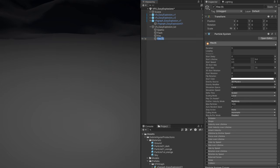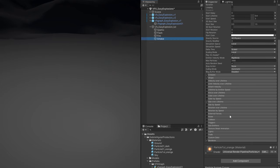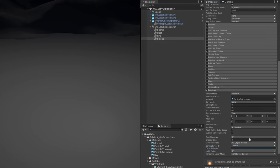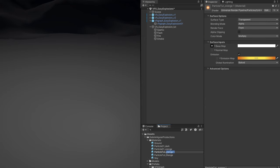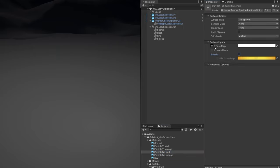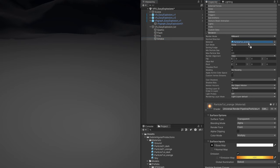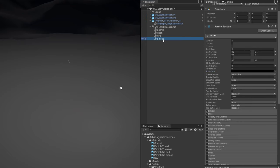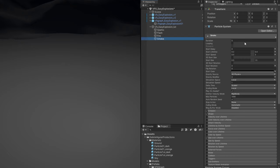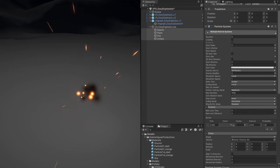Duplicate the fire with Ctrl+D and call it smoke. The sorting layer is going to be below everything, set to minus one. Duplicate the particle_orange material, call it particle_dark, and turn off emission. Assign it to the smoke and set the color to black. The smoke particles are small so let's tweak them: lifetime between 0.4 and 0.6, speed between 0.5 and 2, and size between 1.5 and 2 in relation to the fire particles. Testing everything together, we have our very easy explosion done super fast.